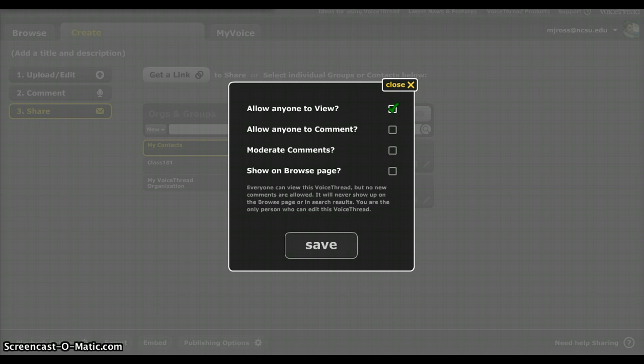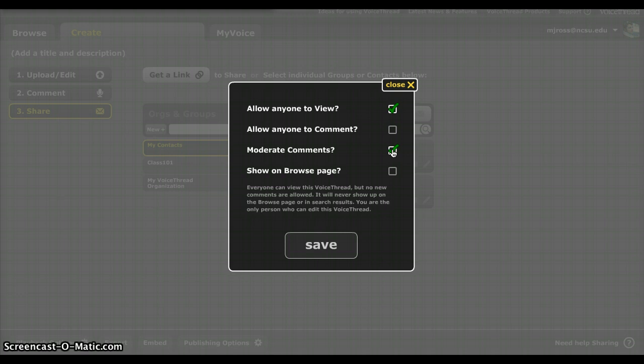VoiceThread really gets exciting when other people can comment. And so I would recommend that you look at allowing anyone to comment, even if just for a group, opening it up for a group so that they can comment. Moderate comments is an option you might want to do as well if you're going to have a lot of people commenting such that you can approve or reject certain comments to your VoiceThread.